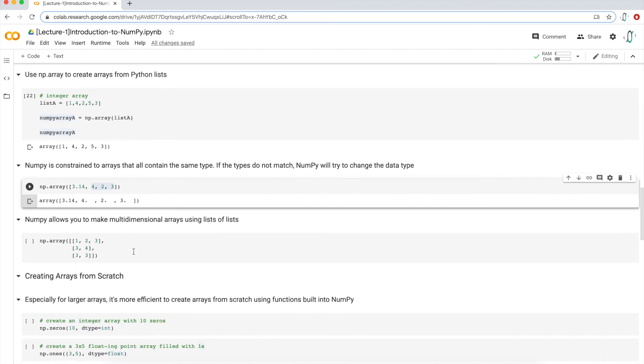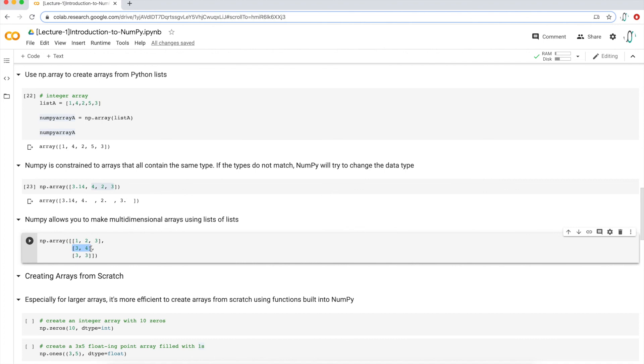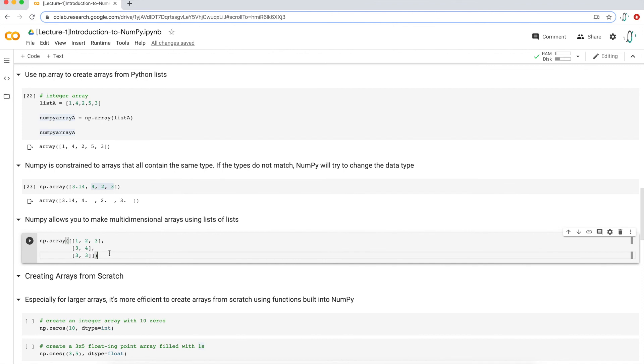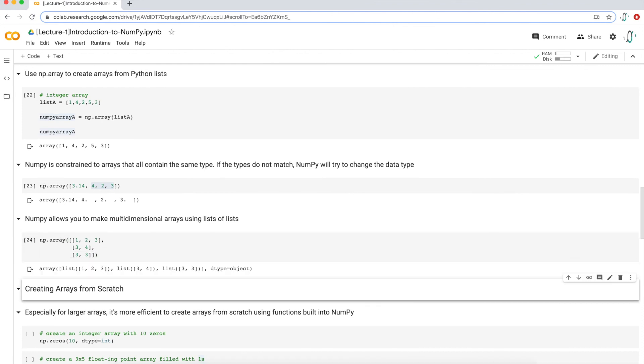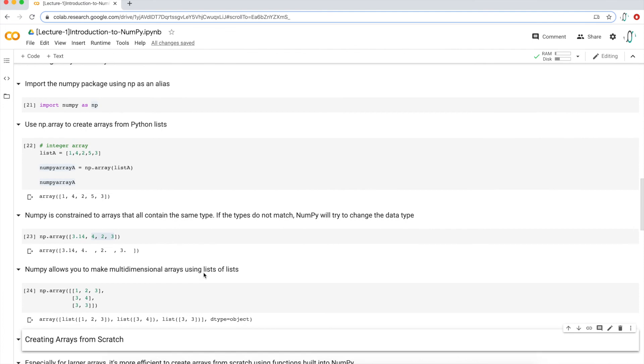You can also create multi-dimensional arrays using lists of lists. Right here, I have basically three lists. I have one list here that's one, two, three—you know it's a list because it's encased in brackets—and then comma, another list here that's three, four, and then comma, another list here that's three, three. All of this is then encapsulated in, enclosed in, basically another bracket here that makes it one NumPy array. If I execute this, I get exactly this: I get list one, two, three, list three, four, and list three, three. I have three lists in my array. That's kind of it for creating arrays from Python lists.